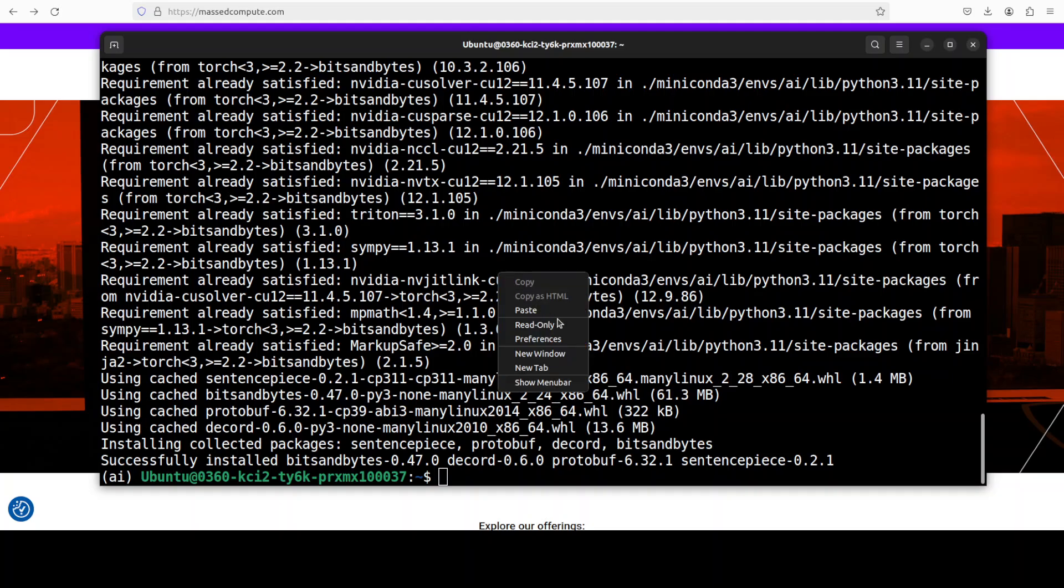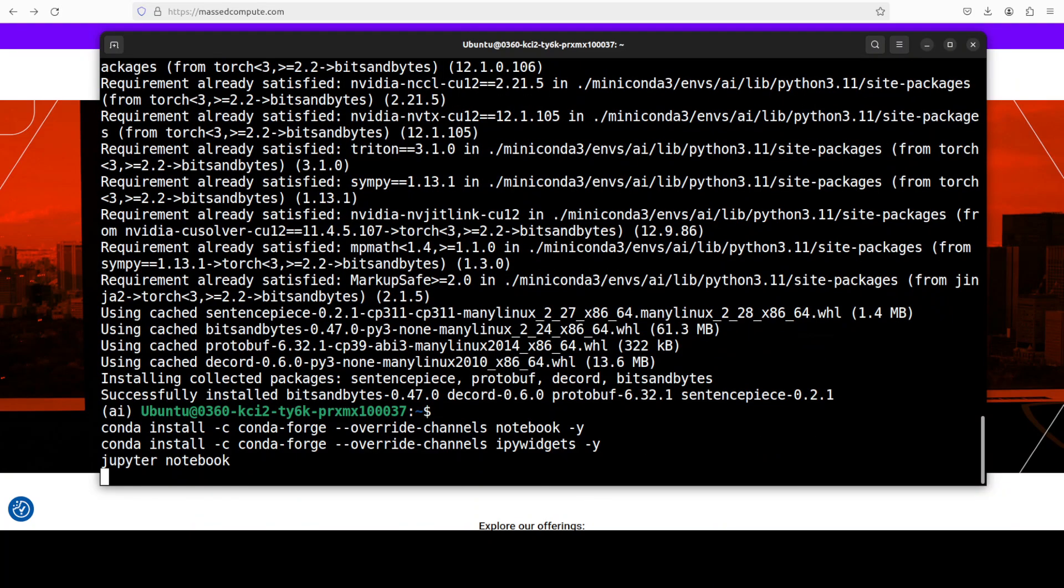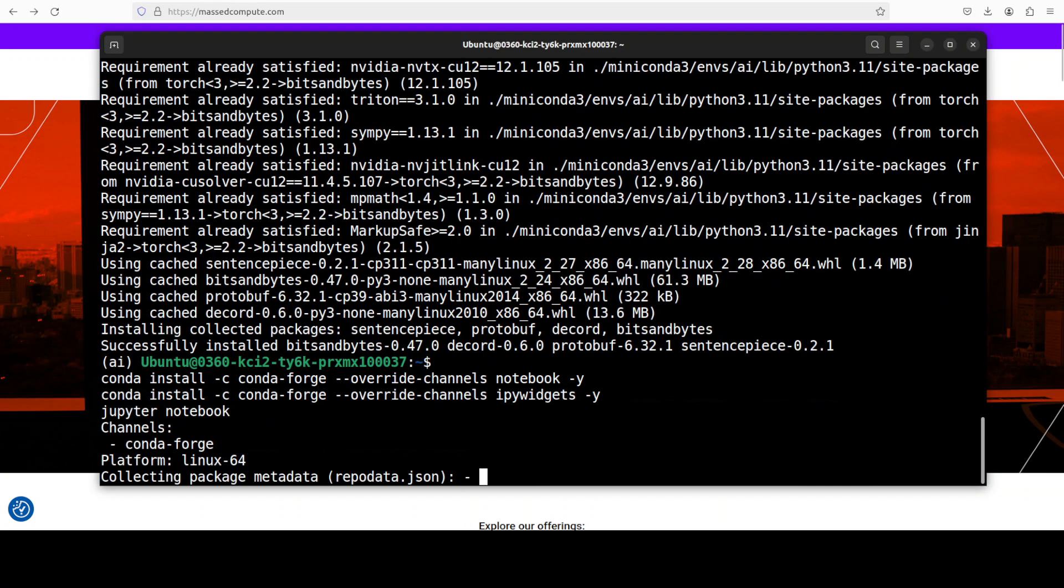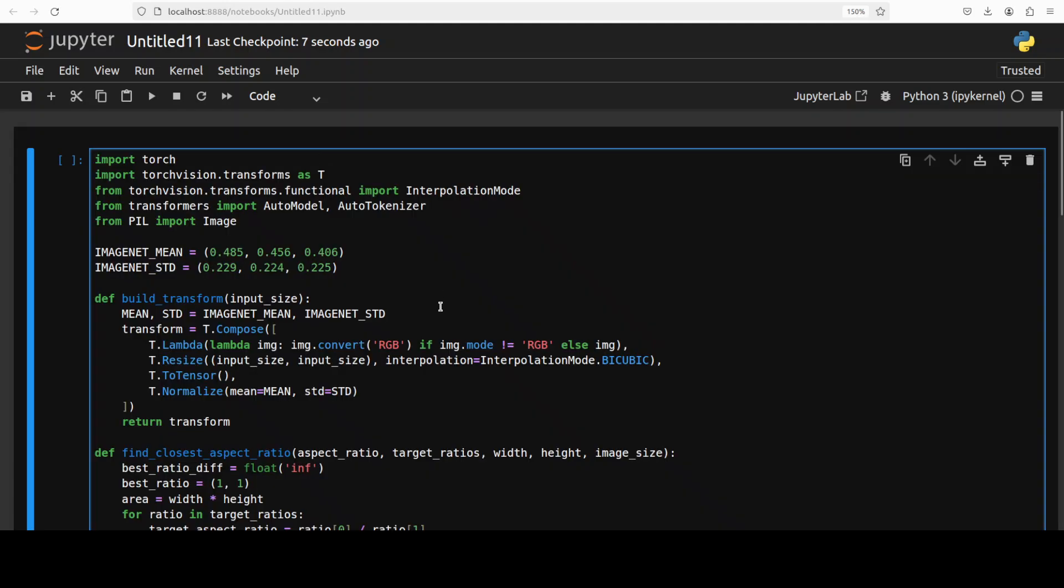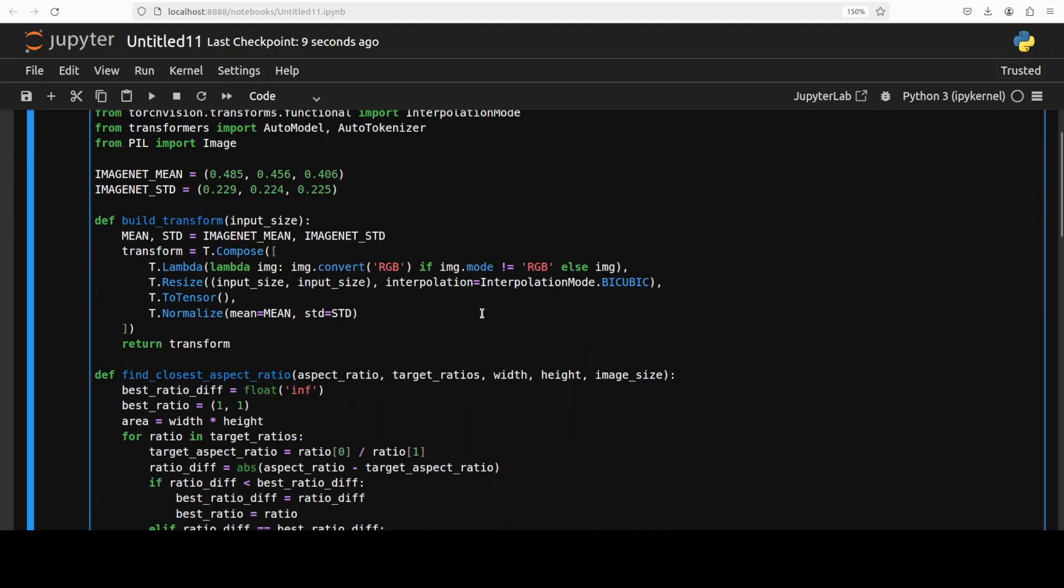And now let me launch my Jupyter notebook.